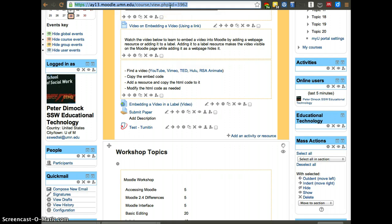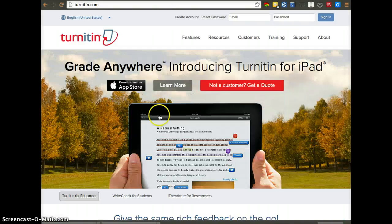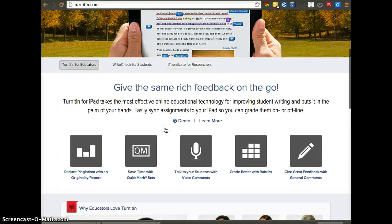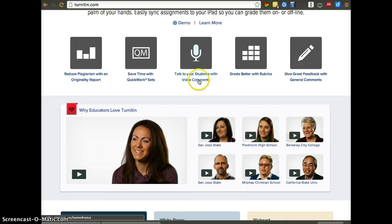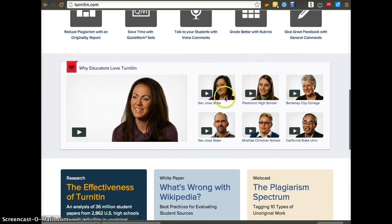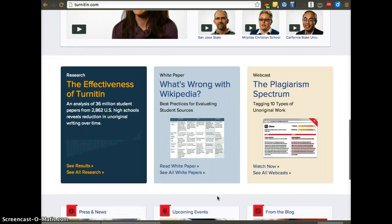And finally, if you go to turnitin.com, I can show you a little bit more about what they do basically. If you use the iPad for grading, you can actually leave audio comments. Which is great. And you can use your finger to mark as well. Or a stylus if you have one.